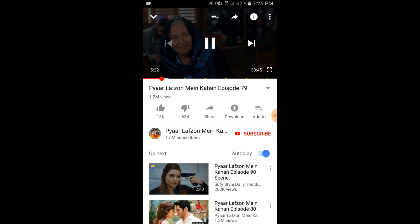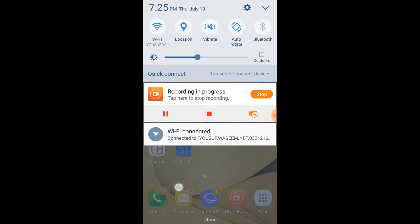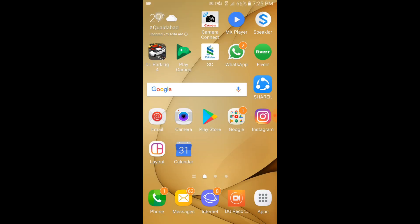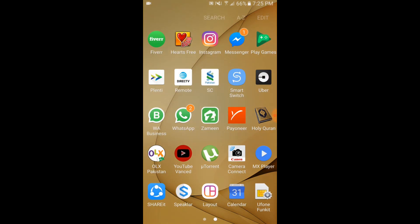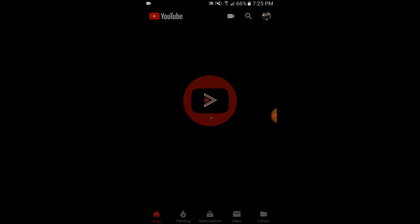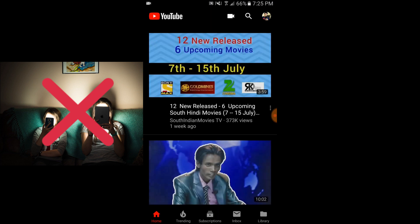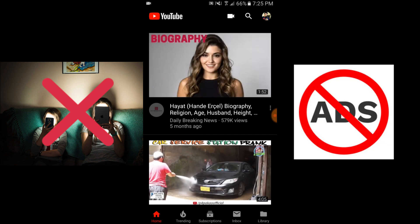I have a very new YouTube for you guys and this is called YouTube Vanced. If you open YouTube Vanced, the first impression is a clean black theme — there is no white background which makes it easy to use your mobile at night. And there is no ad on the top; you can see I refresh and there is no ad on the top.